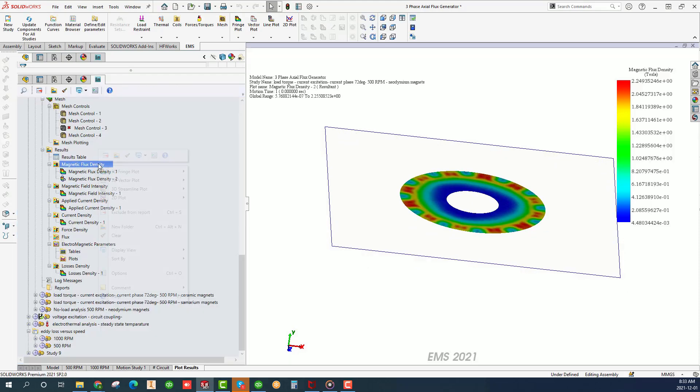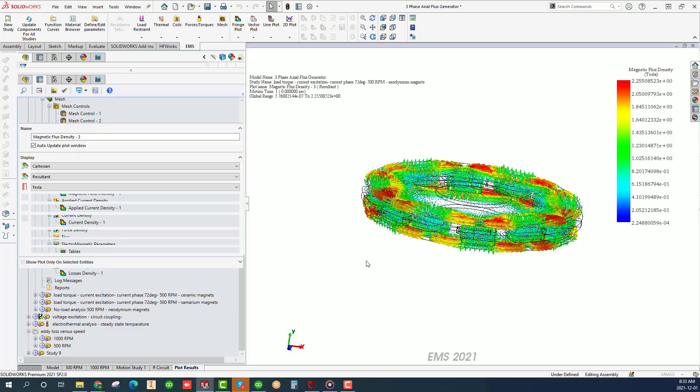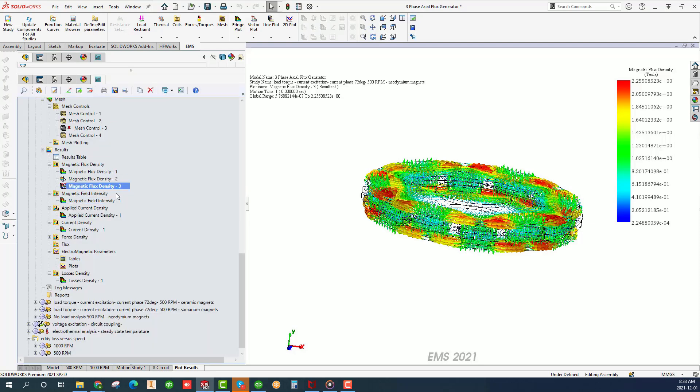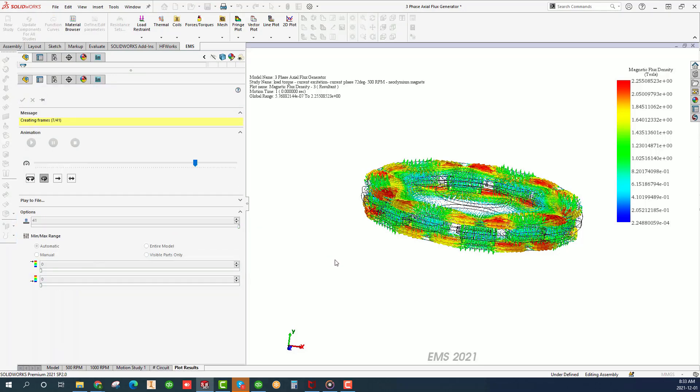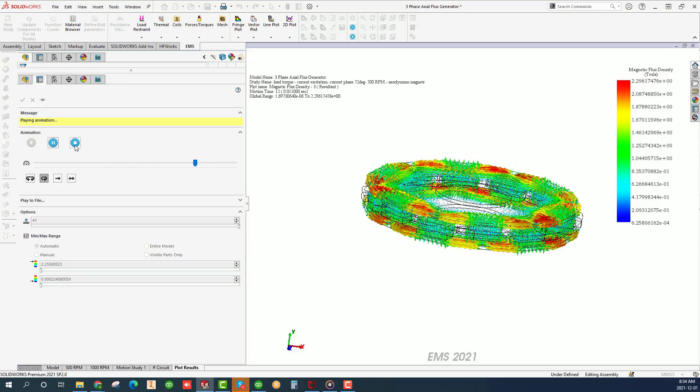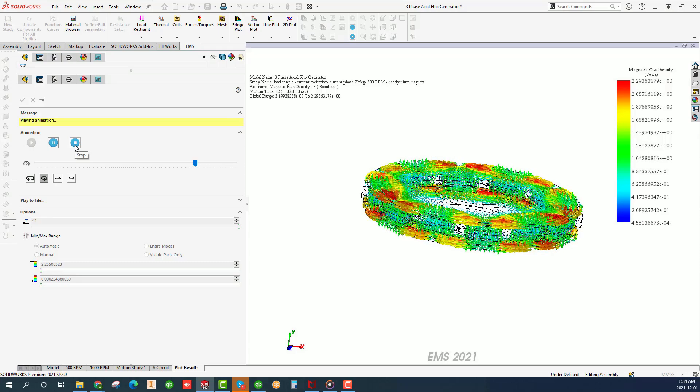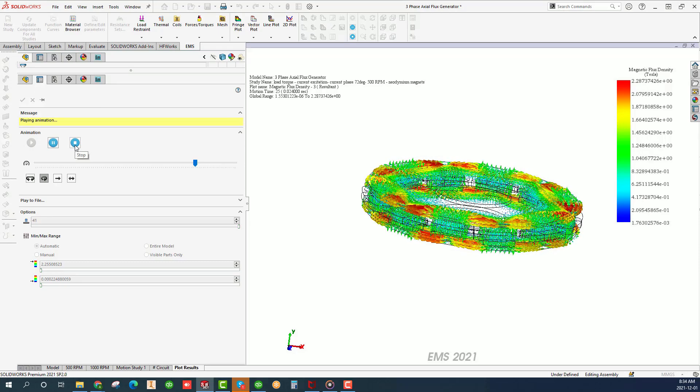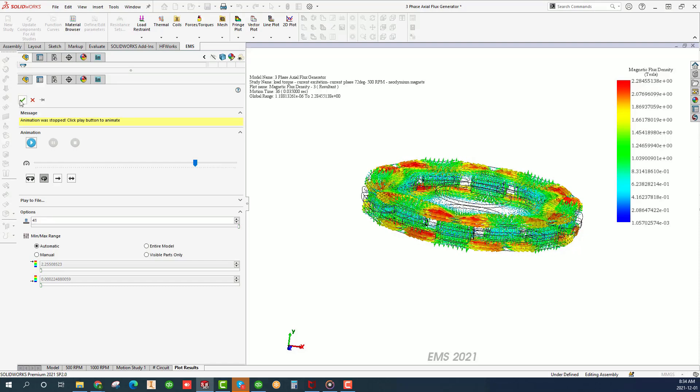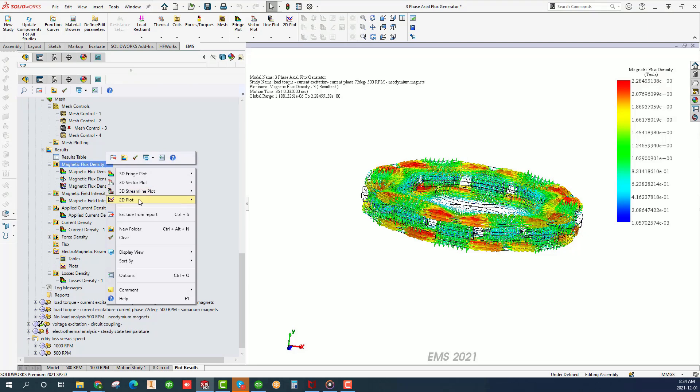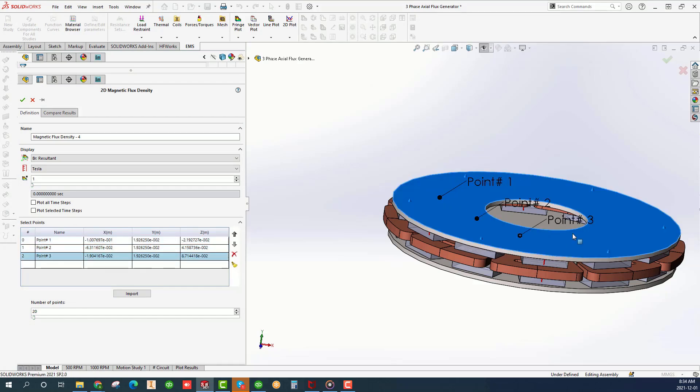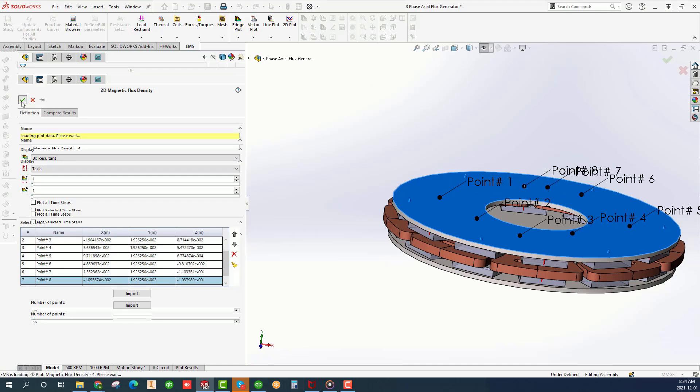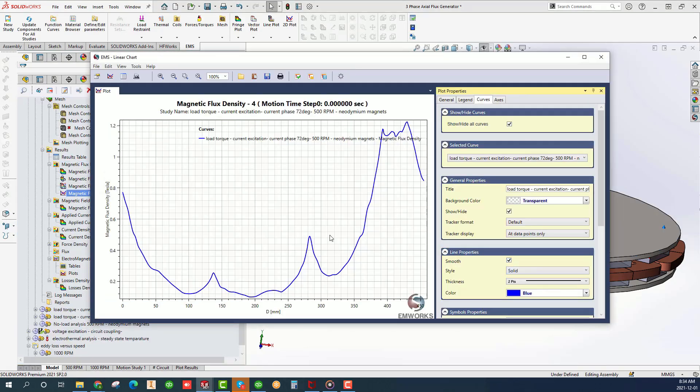Right click on the magnetic flux density folder and choose 3D vector plot no clipping. Click OK. Right click on the vector plot icon and animate. Right click on the magnetic flux density folder and choose 2D plot linear. In the graphic area, click on several points on the model as shown. The magnetic flux density plot between segments appears.